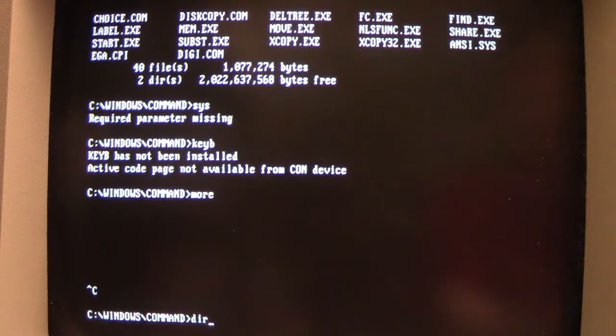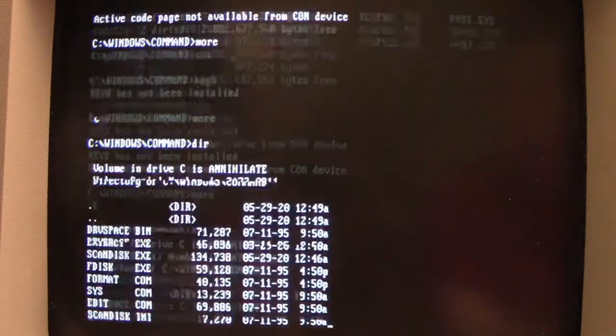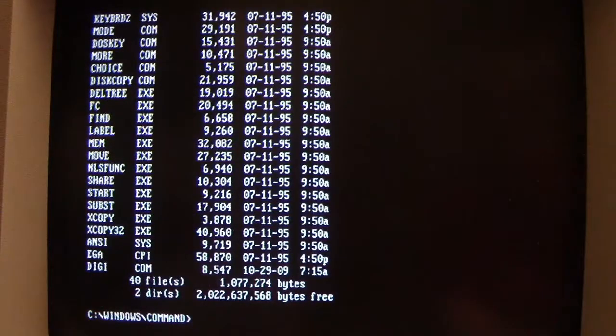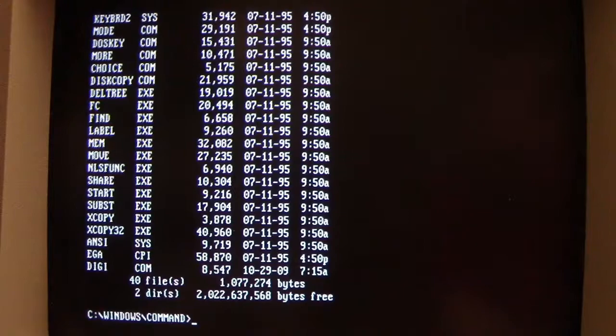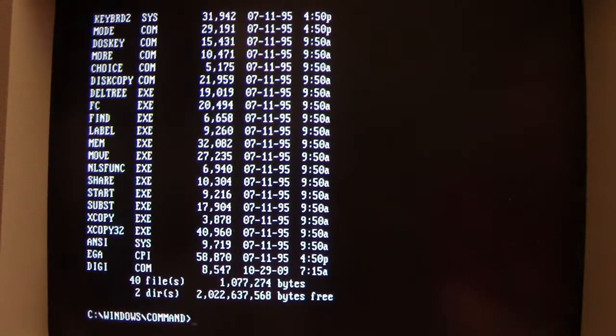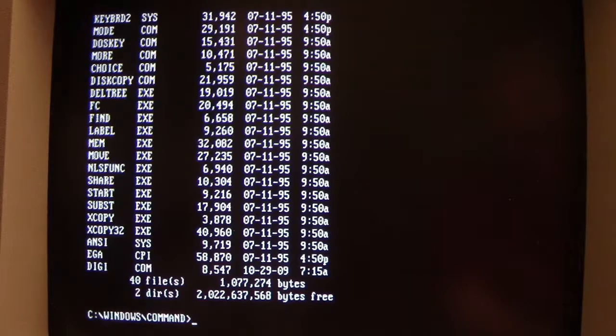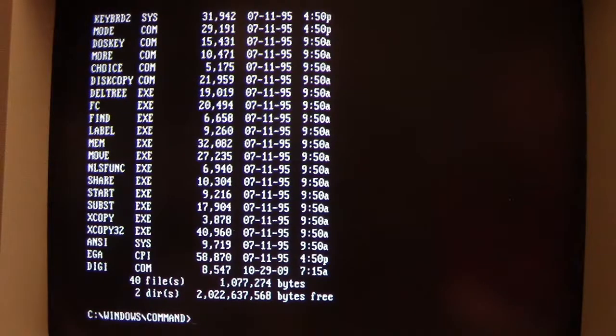So if we look back at the directory listing again, our total disk space still hasn't gone down, but we have infected a number of .com files now that are carrying Digi's code in them.